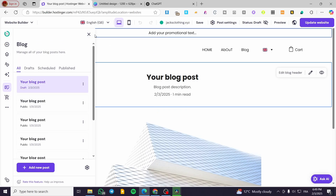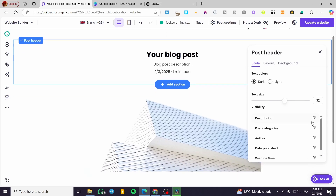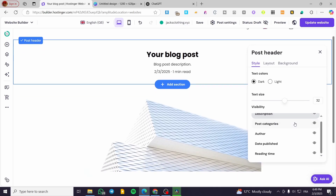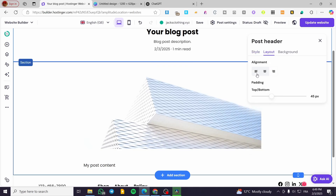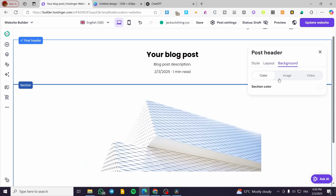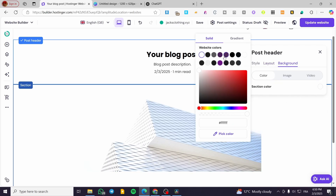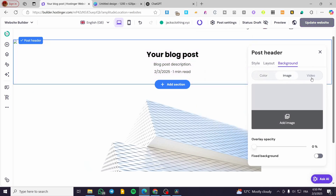The new post is going to be in Drafts. You can go ahead and edit the blog header for style — text color, text size, and visibility. You can set up the description, post category, author, date published, and also the reading time. You can set up the layout for text alignment, as well as the padding for the top and bottom. Finally, you can add a background color for the header, and also add an image or a video.